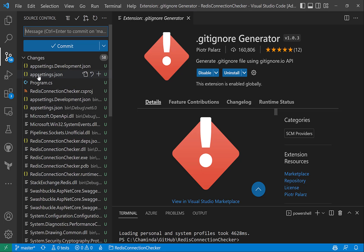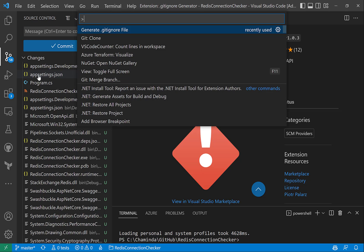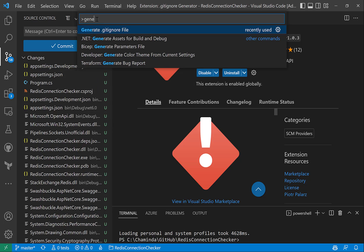So if I press Ctrl+Shift+P in Visual Studio Code, I can immediately see generate gitignore file. This is because I have often used it, but you can search it using generate gitignore file.